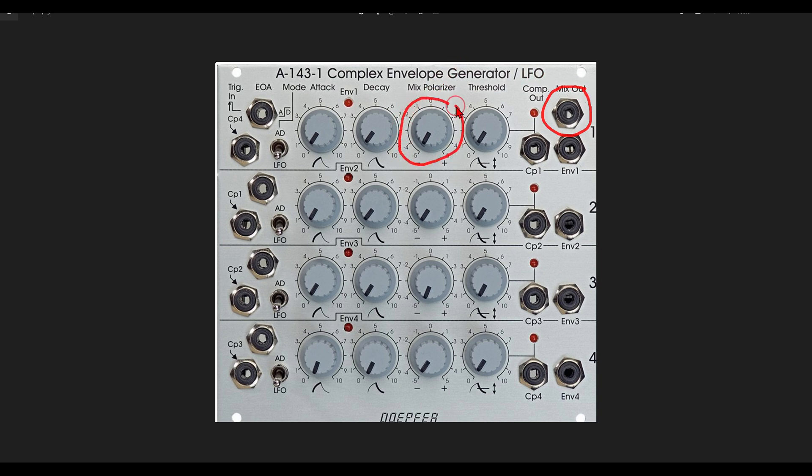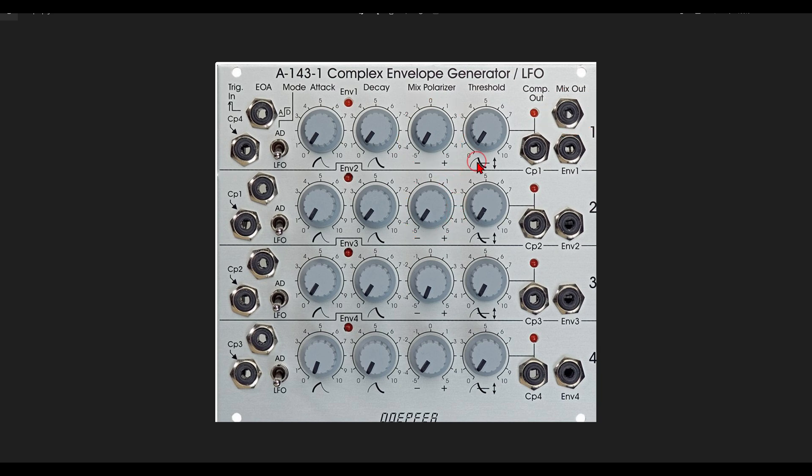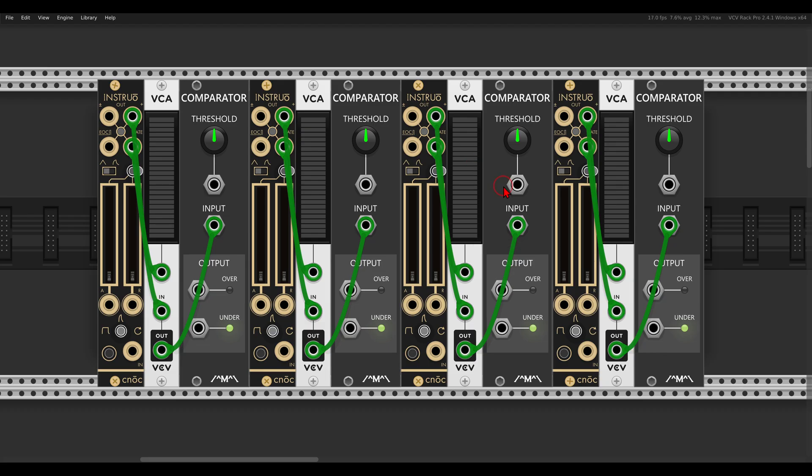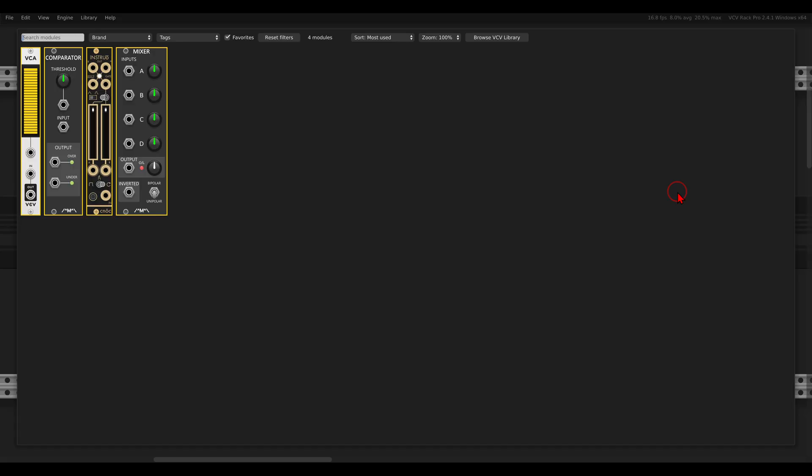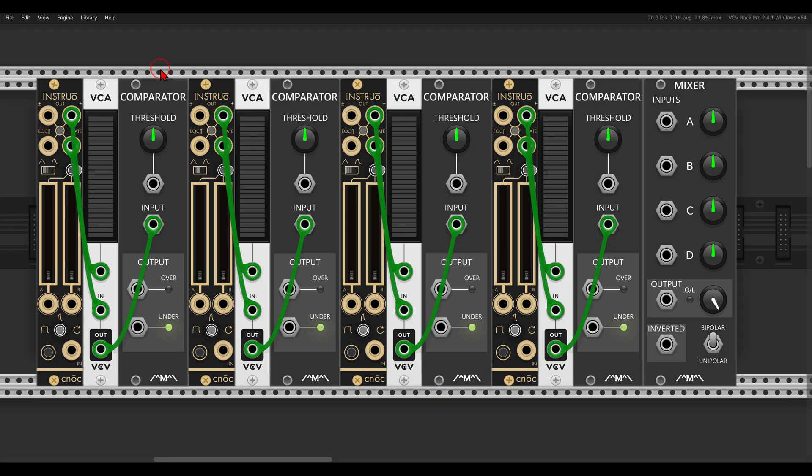And we have here also a mix output that we can mix different envelopes or LFOs, and each has also a polarizer or attenuverter so we can mix in positive voltage or mix in negative voltage. And in VCV Rack I will use the mixer again from Count Modular.